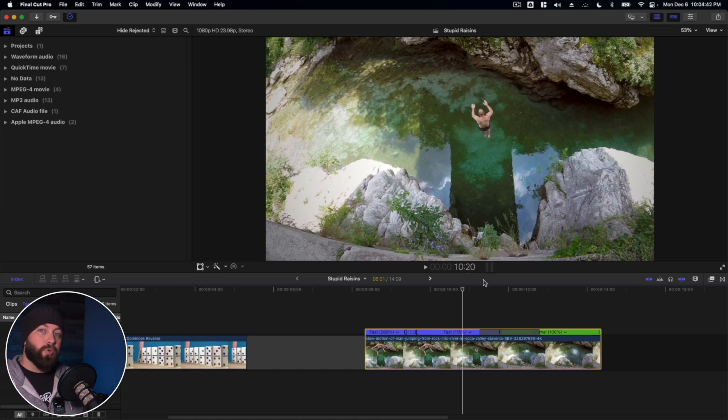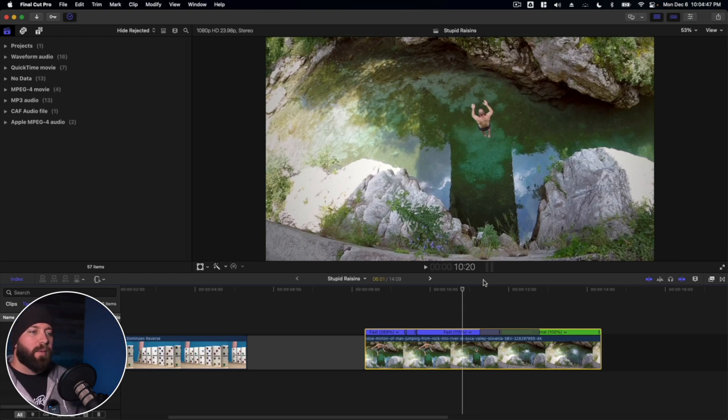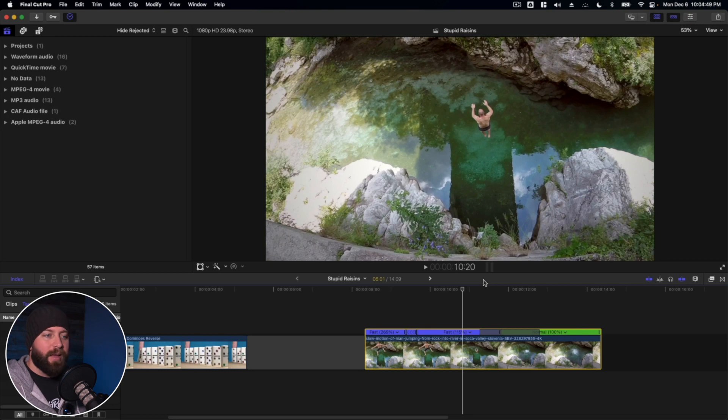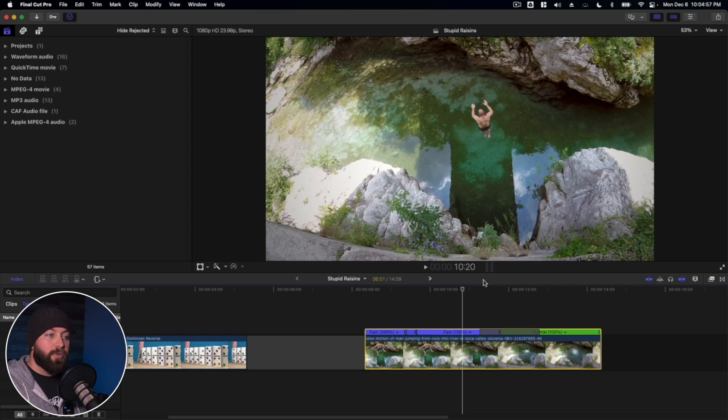So we've taken a look at reversing a clip as well as setting up a rewind effect through the retime editor. And with that we reach the end. Thanks for tagging along.